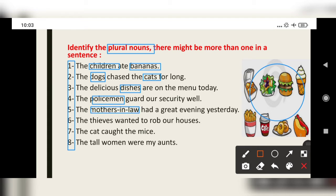As we discussed in the last video, in compound words the principal word is changed into plural. So 'mothers' — here, 'mother' is the principal word. When 'mother' is changed to 'mothers,' the compound word 'mother-in-law' becomes plural.